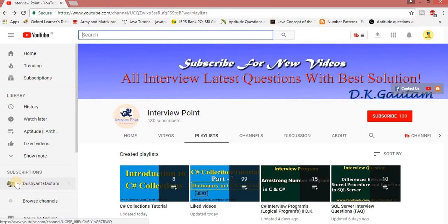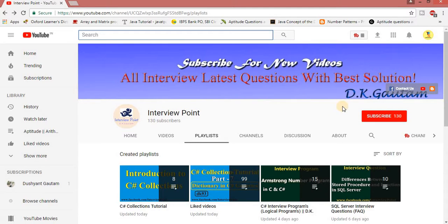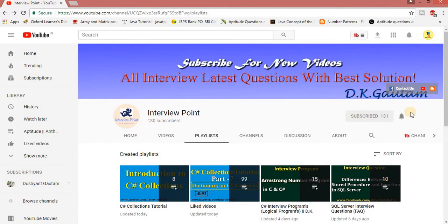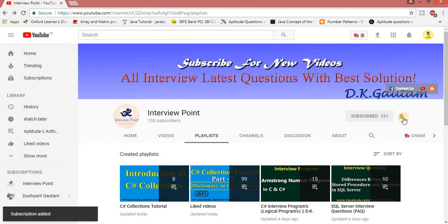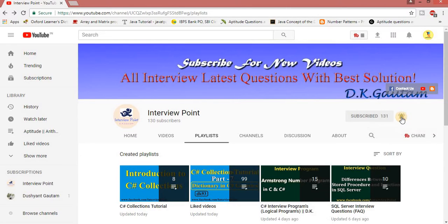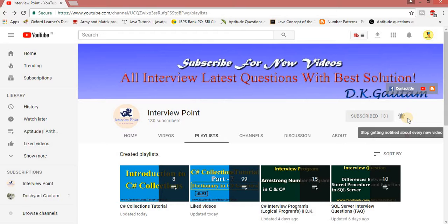Before going to start, first of all I want to say something. If you did not subscribe to my YouTube channel, then please subscribe and hit the bell icon, because if you hit the bell icon you will get notification when I upload a new video.